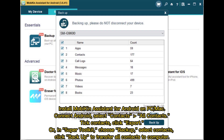Install Mobakin Assistant for Android on PC or Mac. Connect your Android device. Select Contacts, then All Contacts. Tick the contacts you want to back up and click Export. Alternatively, in Super Toolkit, choose Backup, select Contacts, and click Backup to transfer all contacts to your computer.